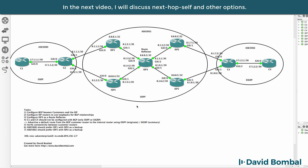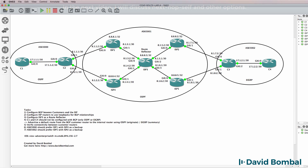Were you able to complete these tasks? It's important that you understand BGP for the CCNP exams. I hope you enjoyed this video. If you did, please like it and please subscribe to my YouTube channel. Let me know if you're enjoying these videos in the comments below, and let me know what other CCNP videos you want to see.